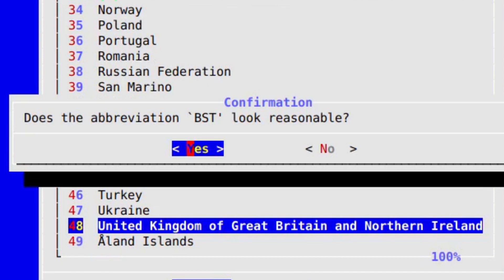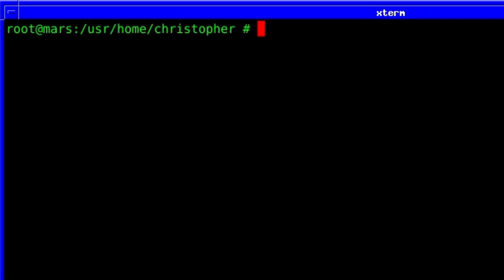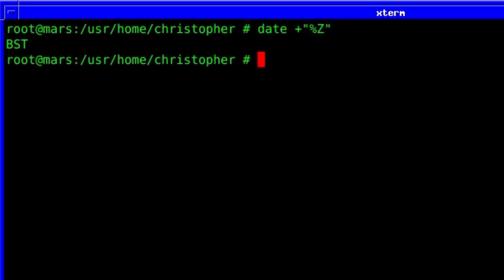There you go, BST is the one we want. Now if we do the same test as we did at the beginning using date, you can see it's changed to BST.